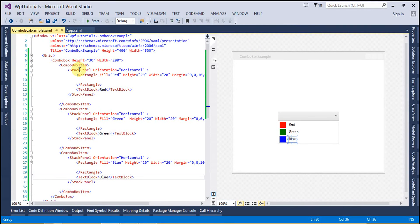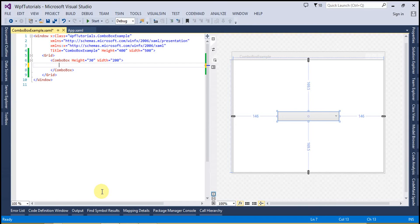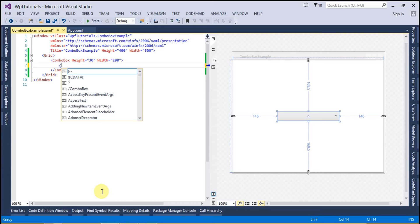The combo box control also provides an IsEditable property. The IsEditable property can be used in cases when there is no such item in the list that the user wants. For example, suppose we have a registration screen and the user has to enter their country name, but inside the combo box there is no such country name from where the user belongs. In that case the user cannot enter their country name. To overcome these situations we can use the IsEditable property — this enables the combo box so you can write your own text inside it. Let's look at this with an example.